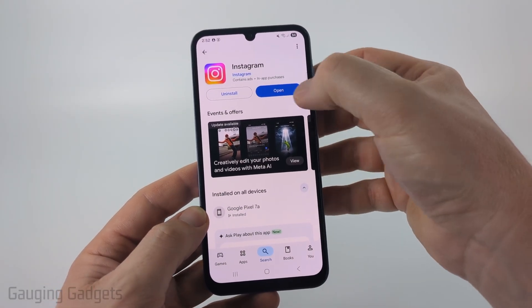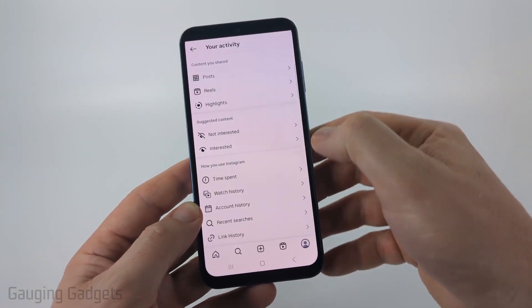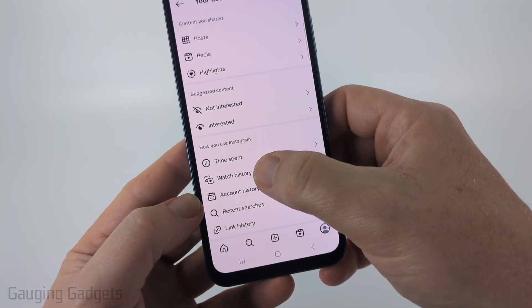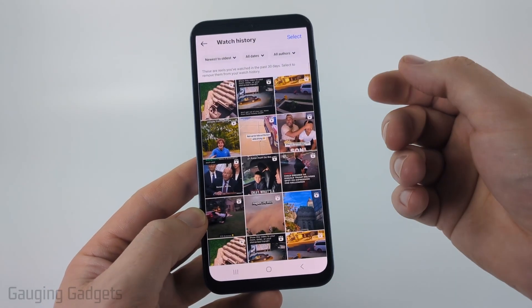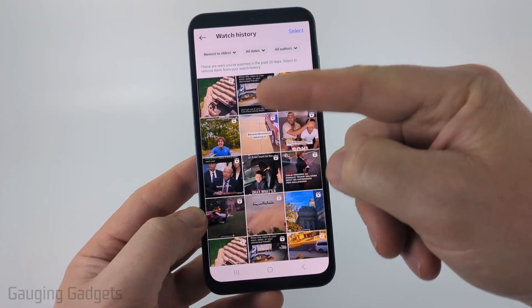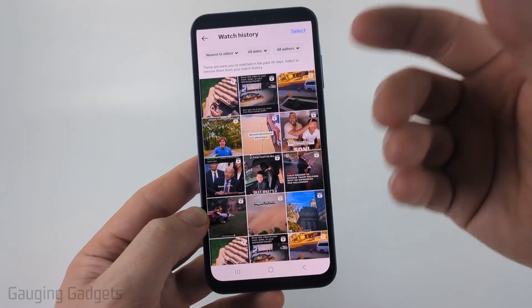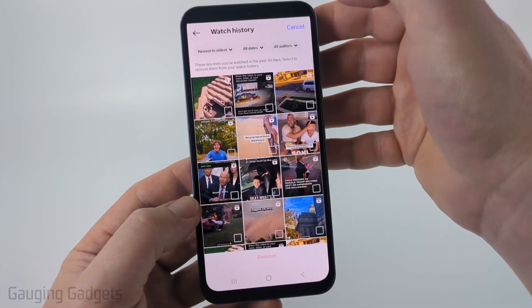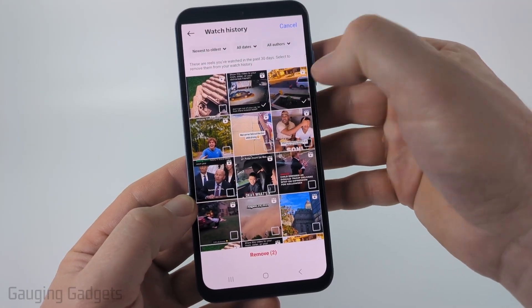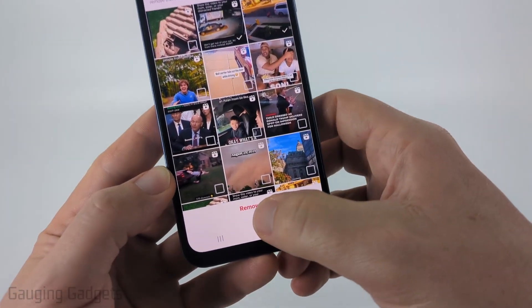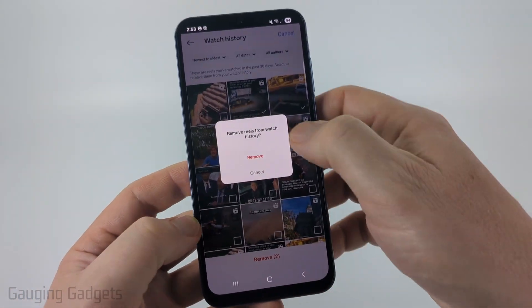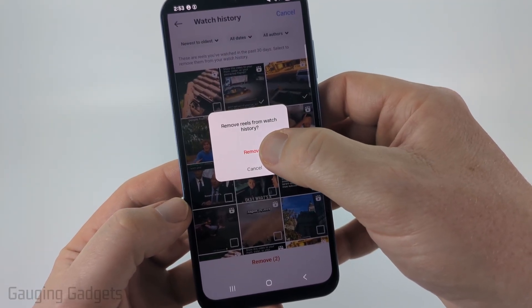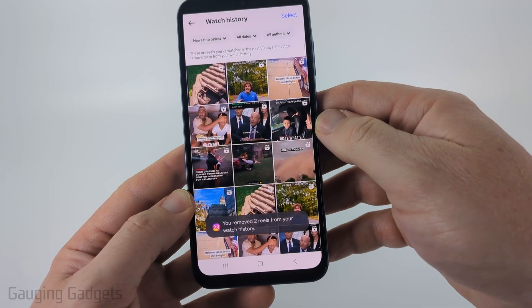Once it's done updating, open it up and hopefully you have the Watch History feature ready to go. Once you select Watch History, you'll see the last 30 days of your watch history, which includes all the Reels you've watched. To delete anything, select 'Select' in the top right, choose the ones you want to delete, and select 'Remove' at the bottom. Confirm that you want to delete these Reels from your watch history by selecting 'Remove,' and those will be deleted.